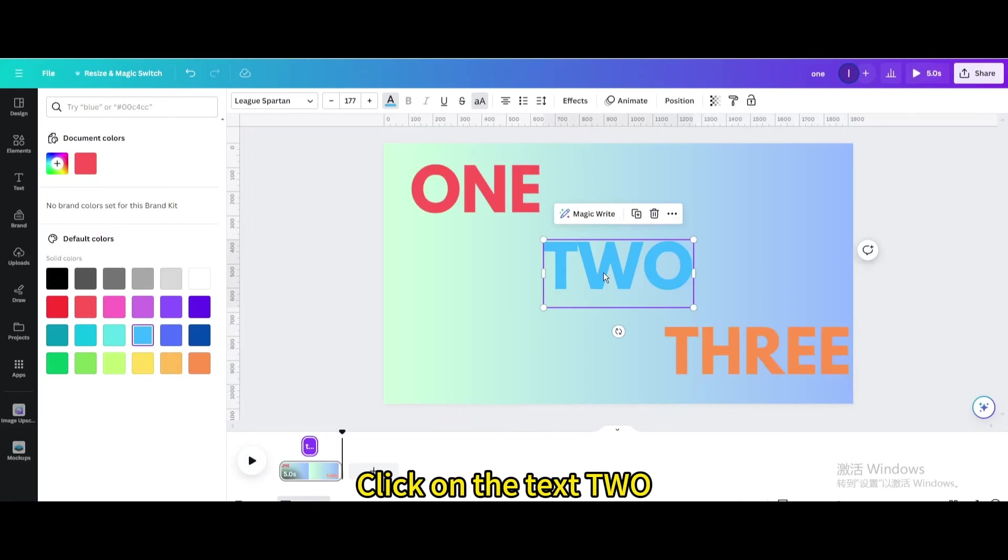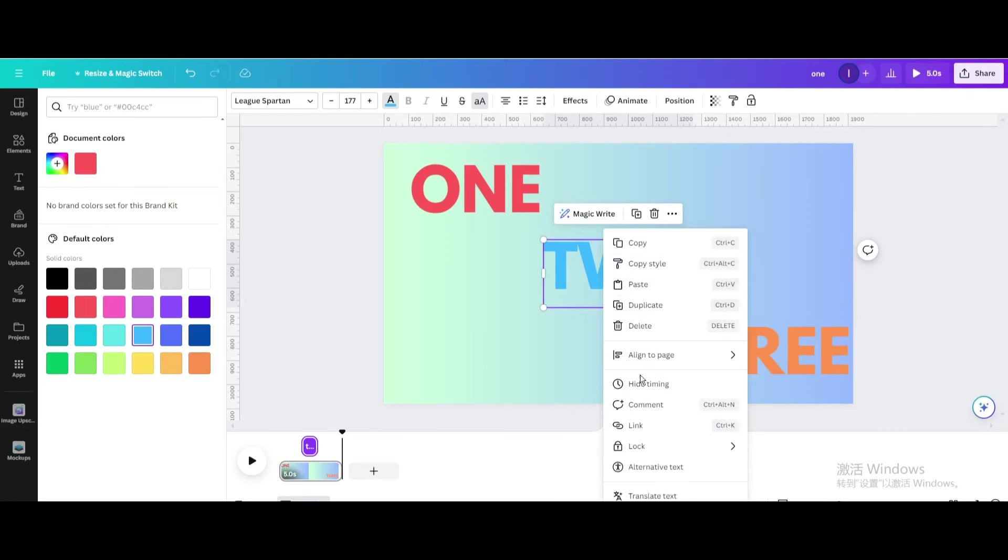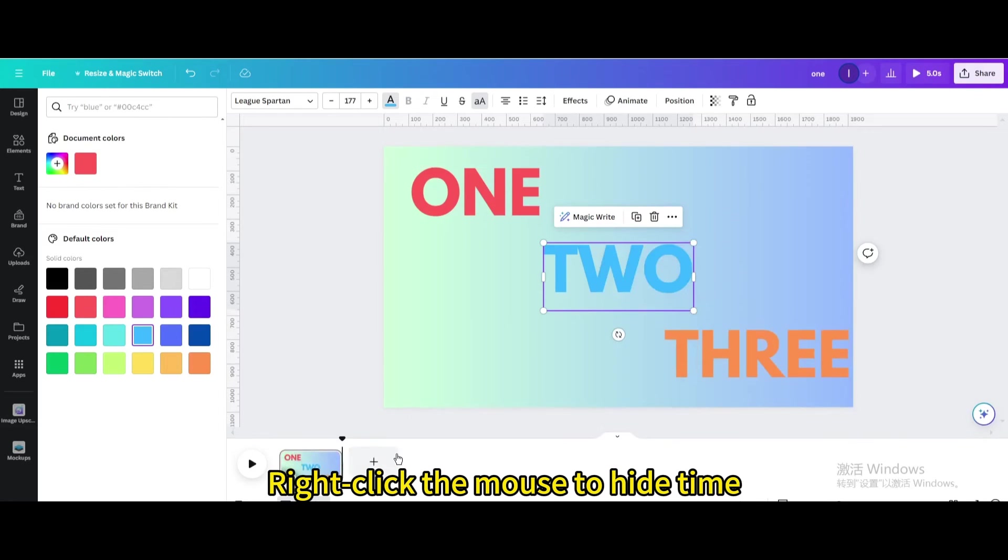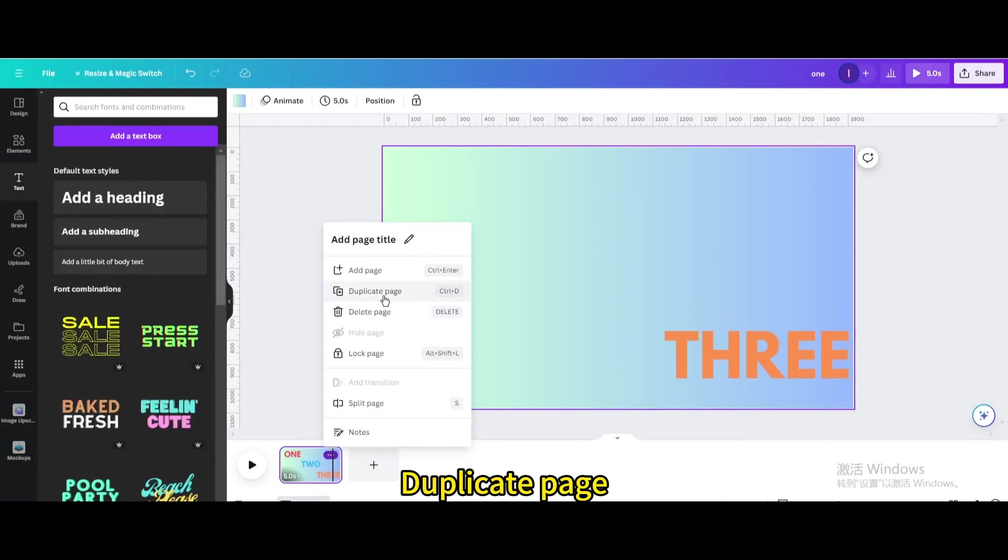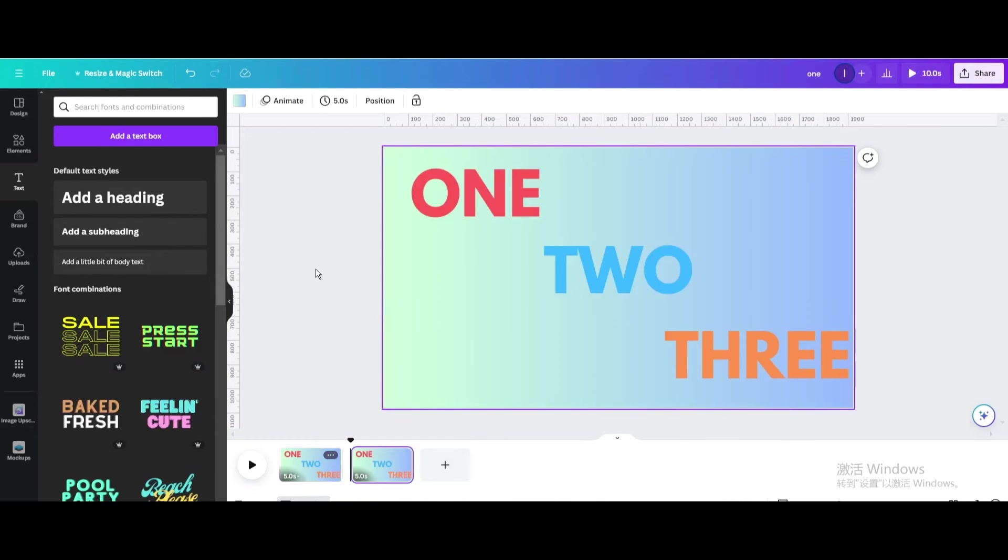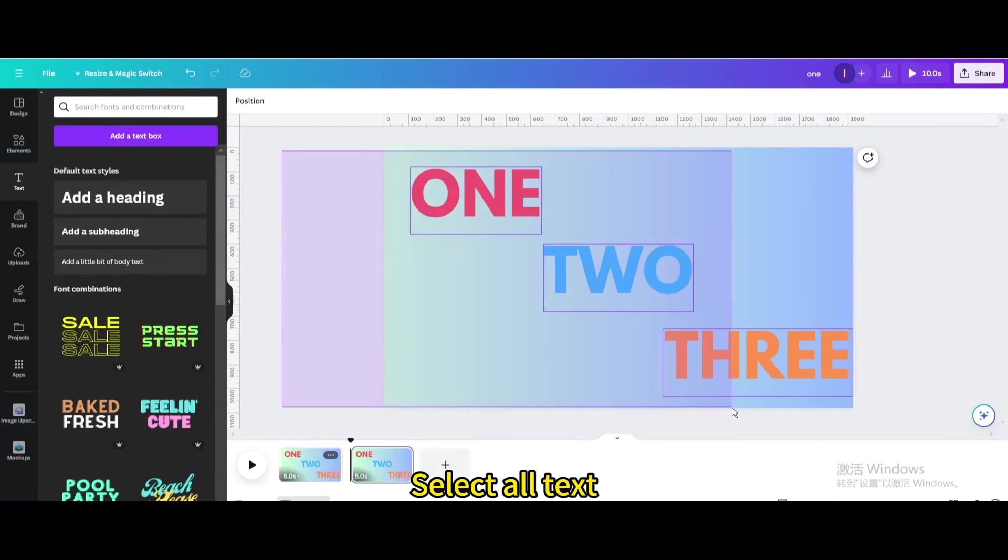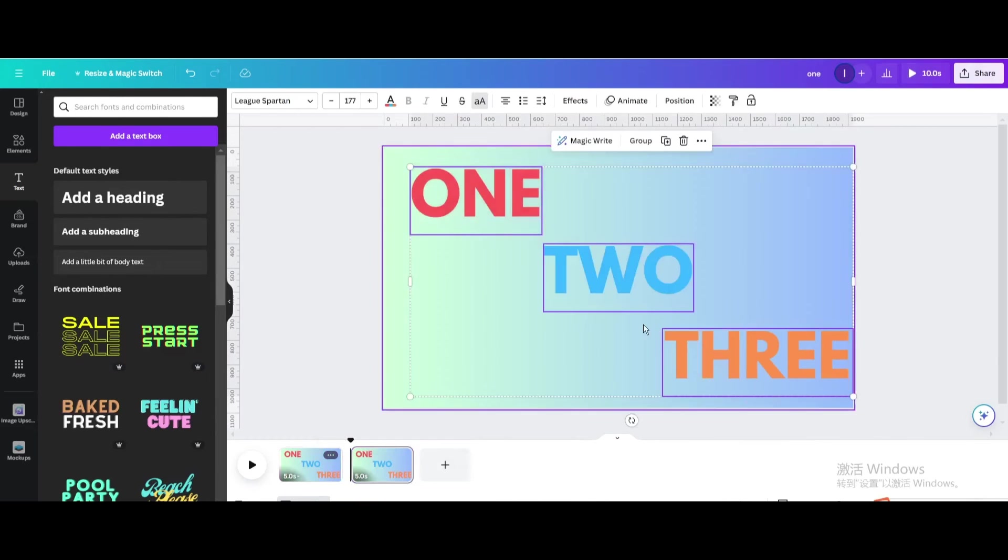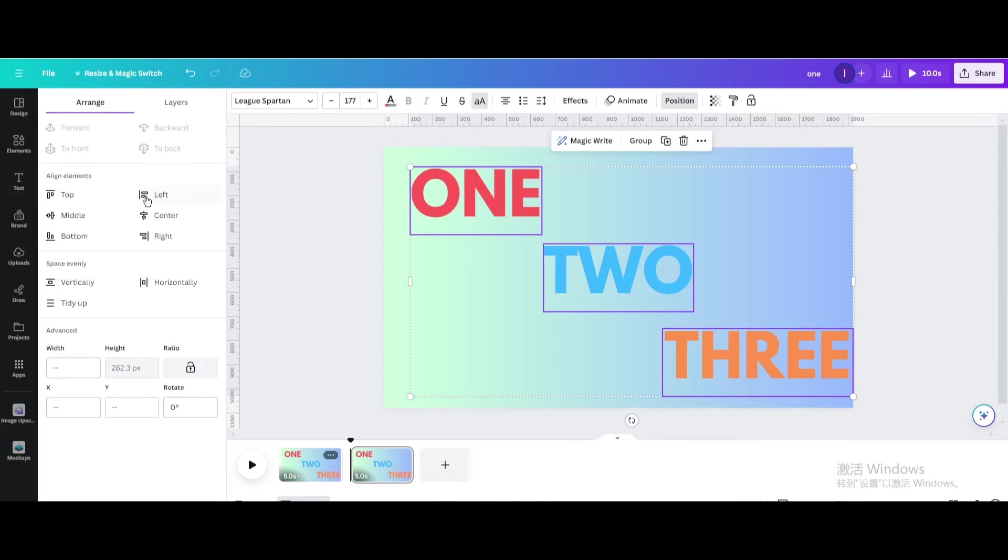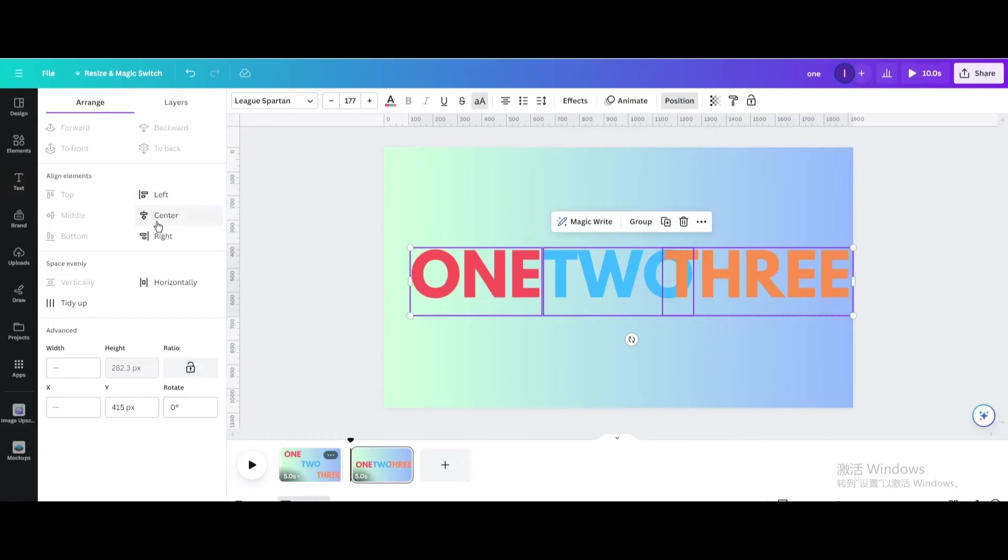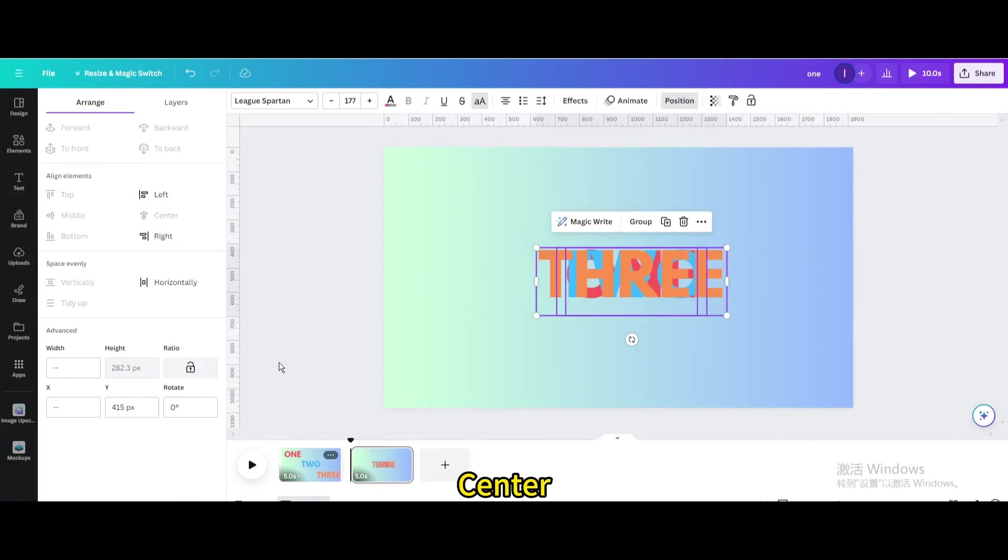Click on text 2. Right click the mouse to hide time. Duplicate page. Select all text. Go to position. Middle. Center.